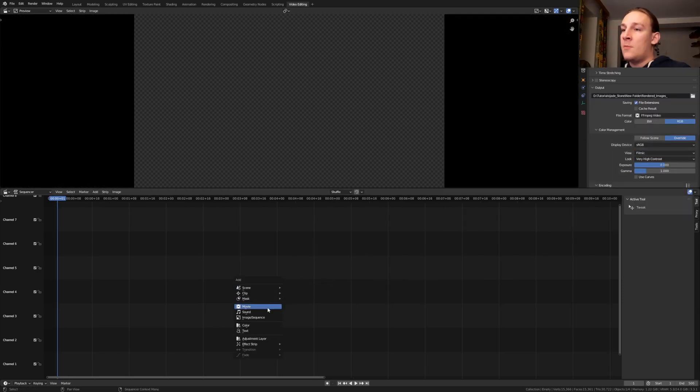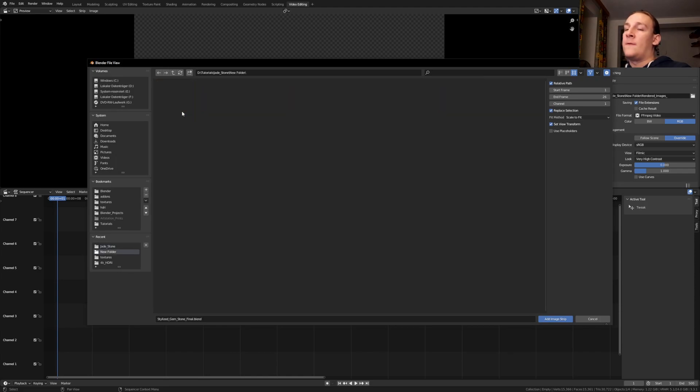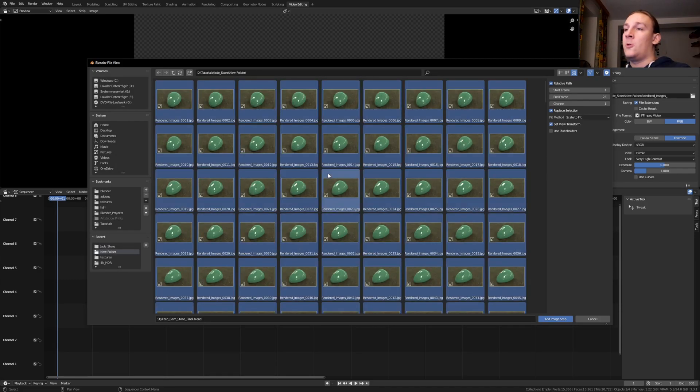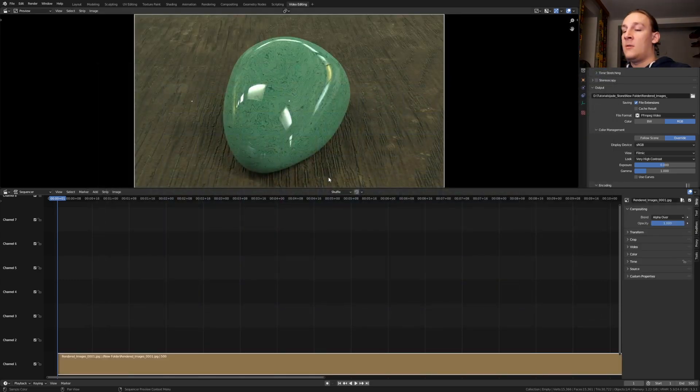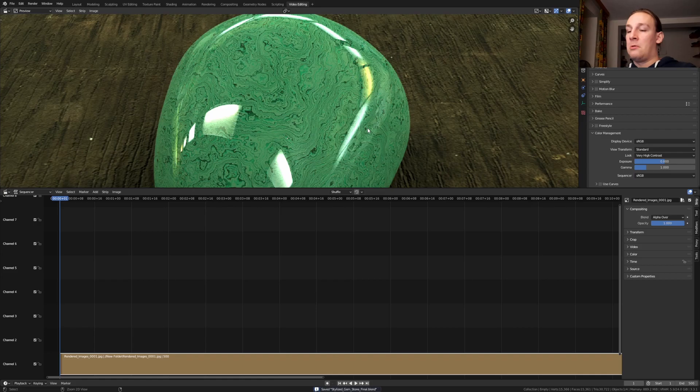Here add image sequence. Go to the folder where you have the images. Press A and enter. Save again and press ctrl f12.